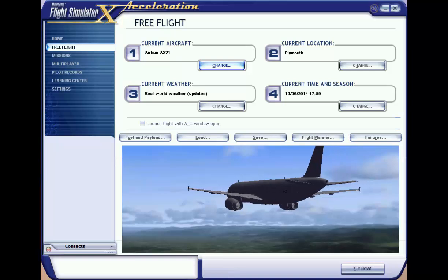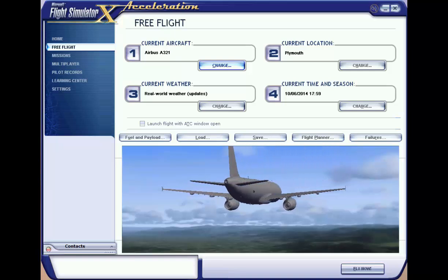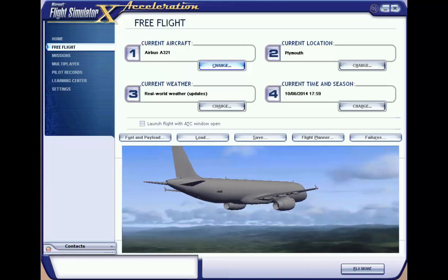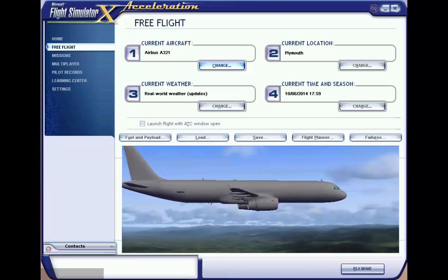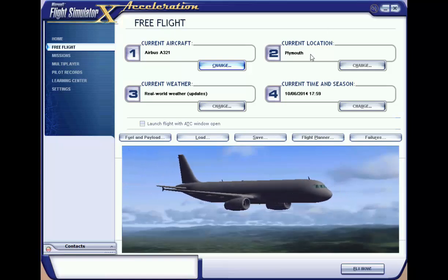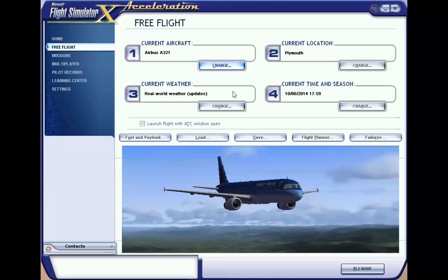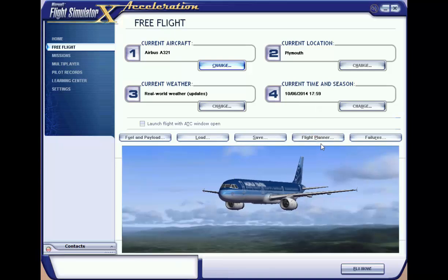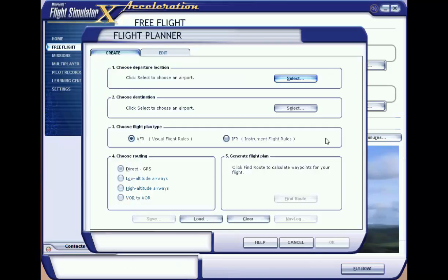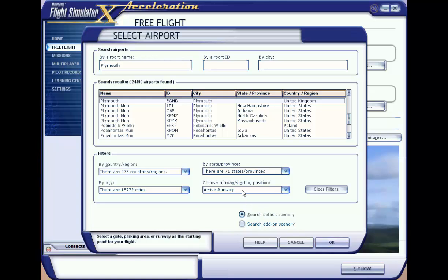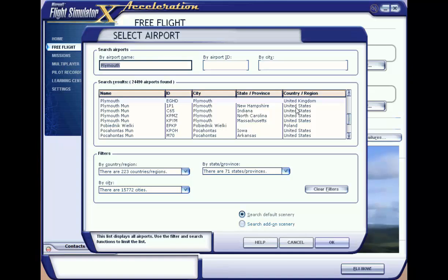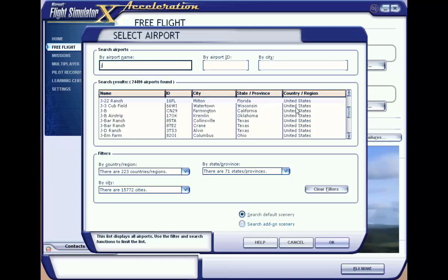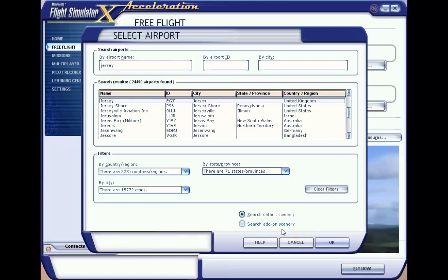Here's what I've learned to fly this by the numbers. I've got loaded the standard Airbus A321, my current location is set to Plymouth, a small airport in the UK. I'll set real world weather and the current time is just set to now. I'm going into the flight planner, choosing Plymouth and the active runway, and I'll fly to Jersey which is just across the water, a nice short flight.